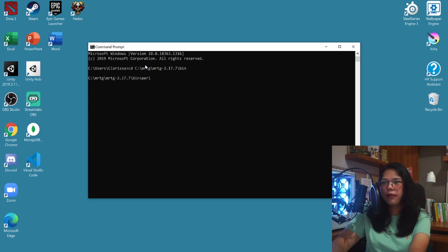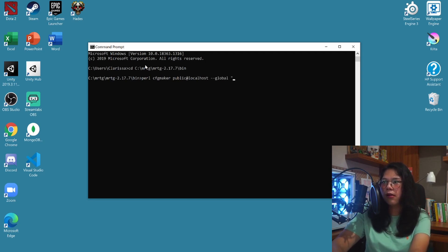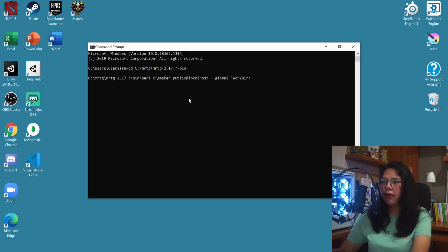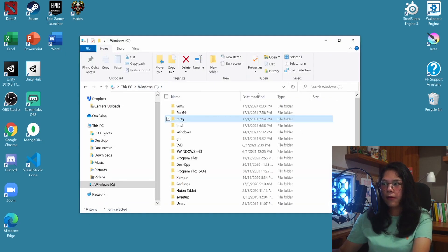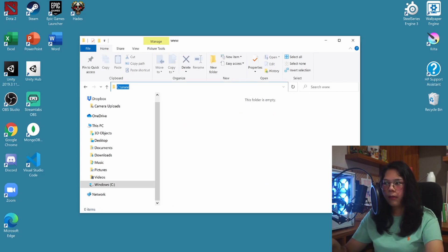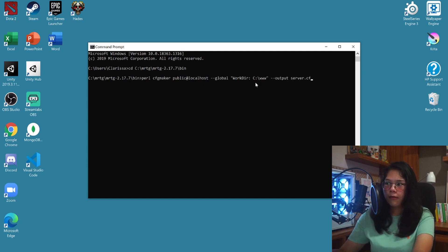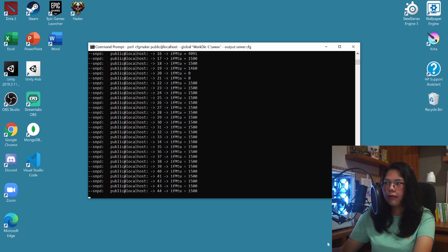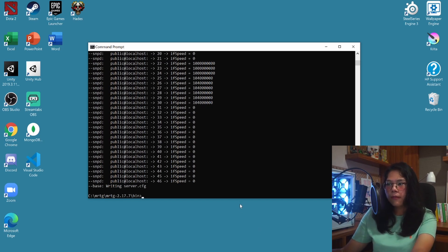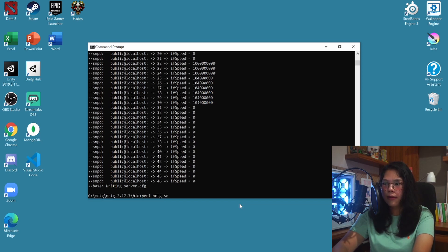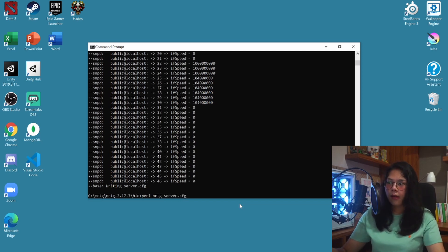Now type in: 'perl cfgmaker public@localhost --global "WorkDir:' and then paste the directory for the www folder we made earlier, then close the quotation. Click Enter and let it do its thing. Once that's done, type in 'perl mrtg server.cfg', click Enter again, and let it run.